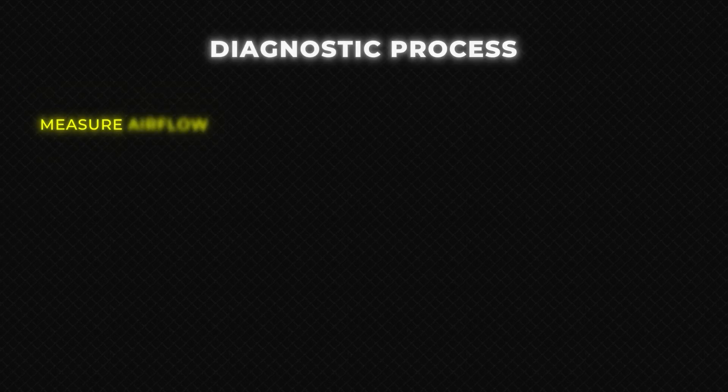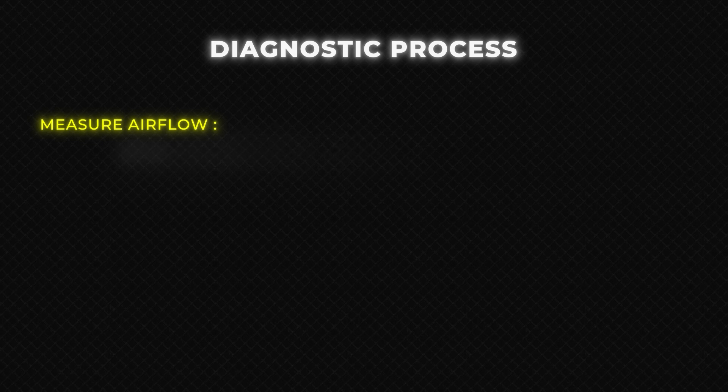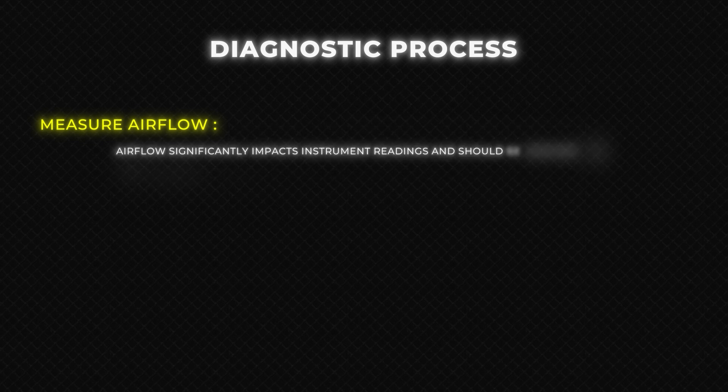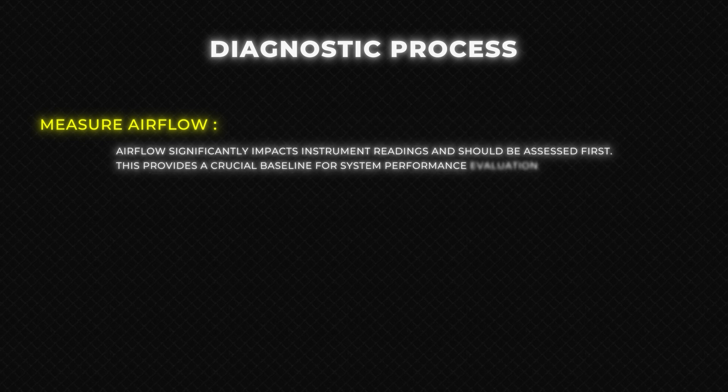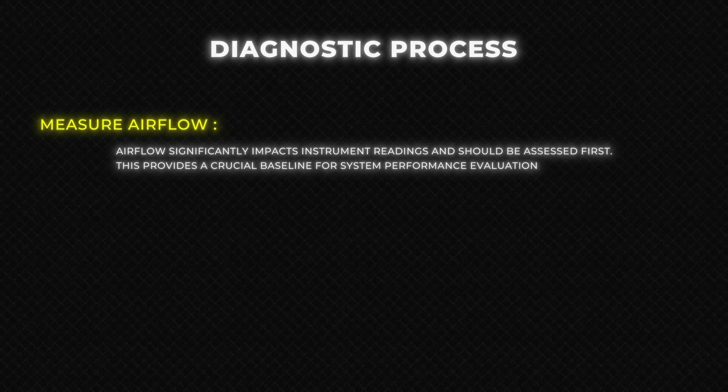When applying the diagnostic process, follow these steps. Measure airflow. Airflow significantly impacts instrument readings and should be assessed first. This provides a crucial baseline for system performance evaluation.